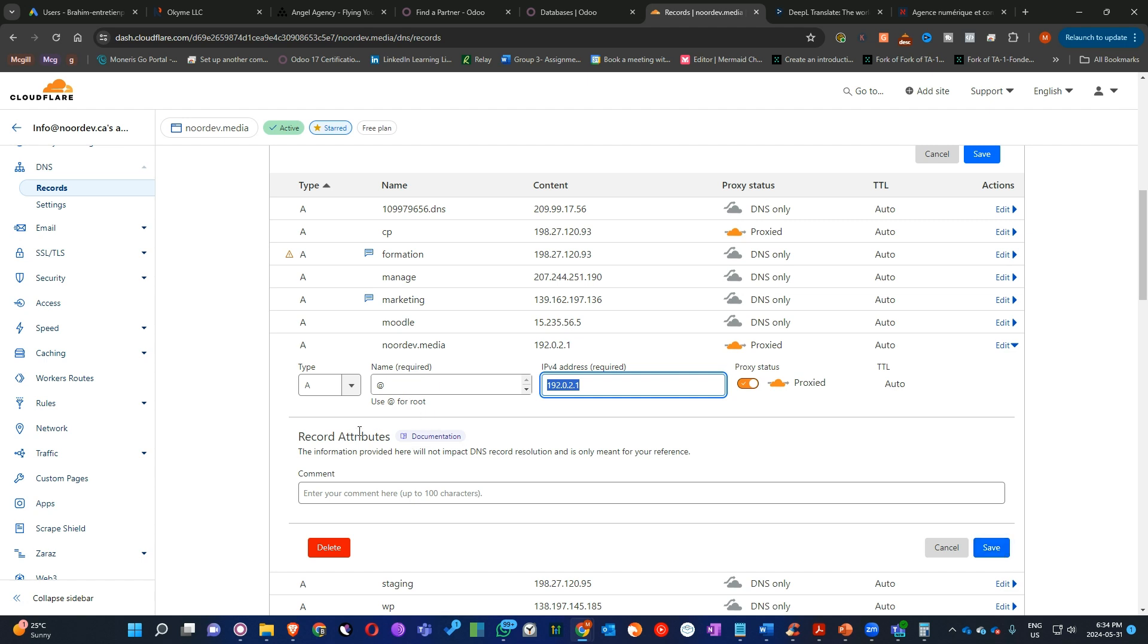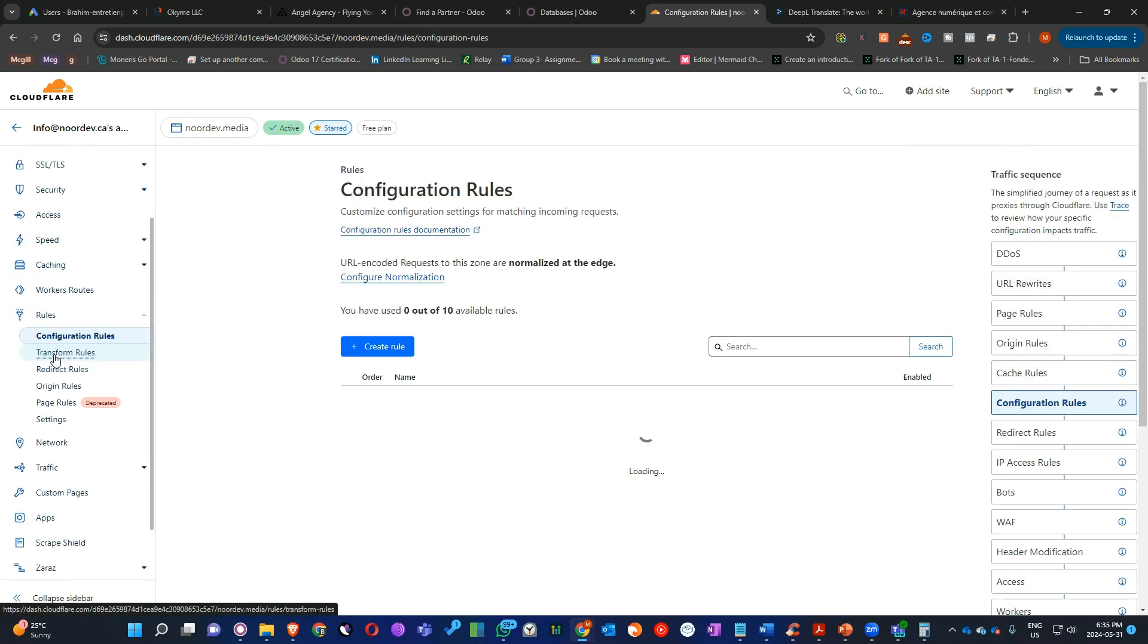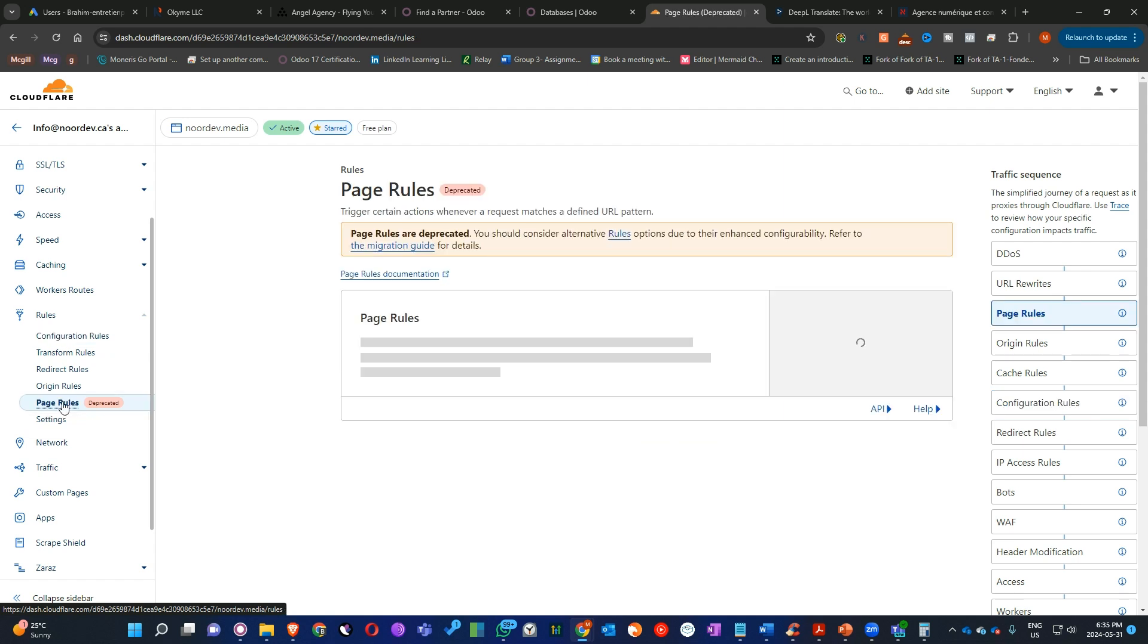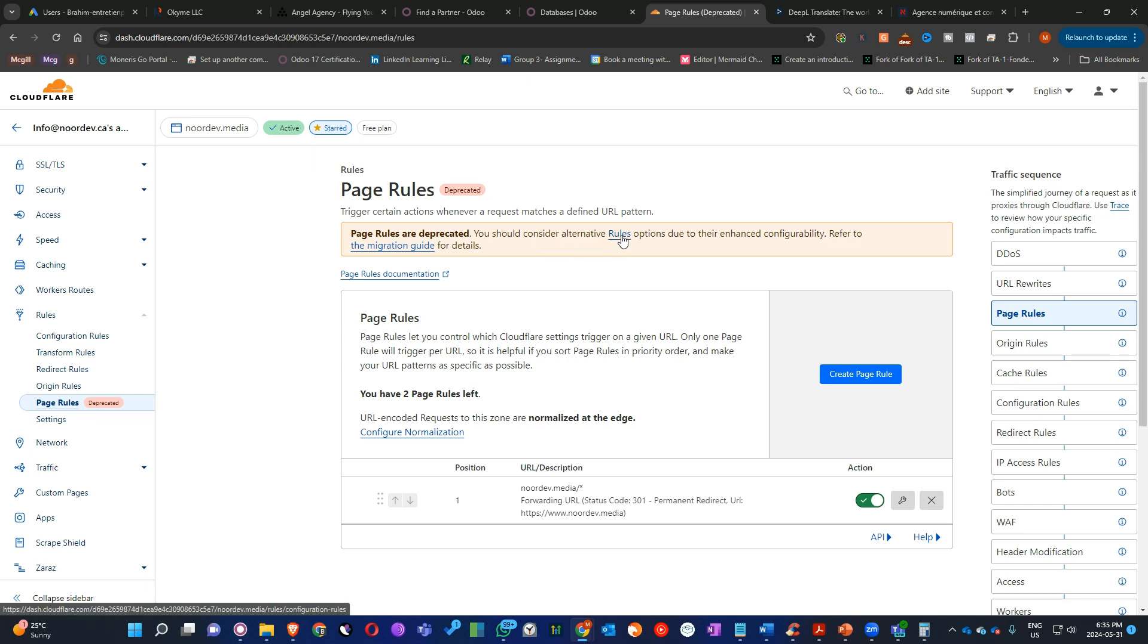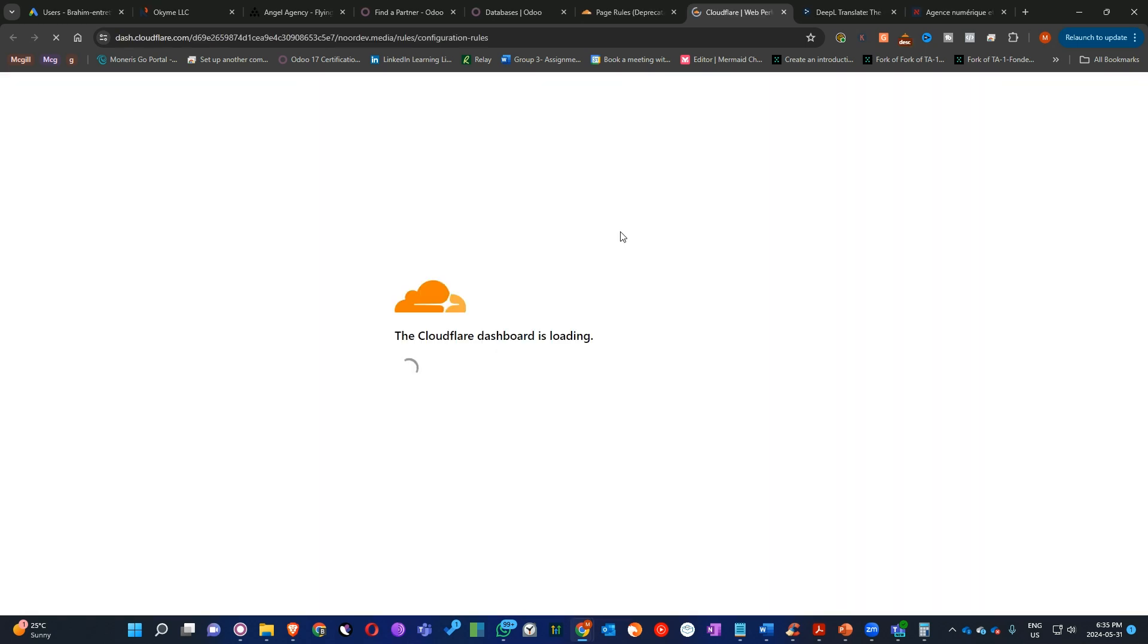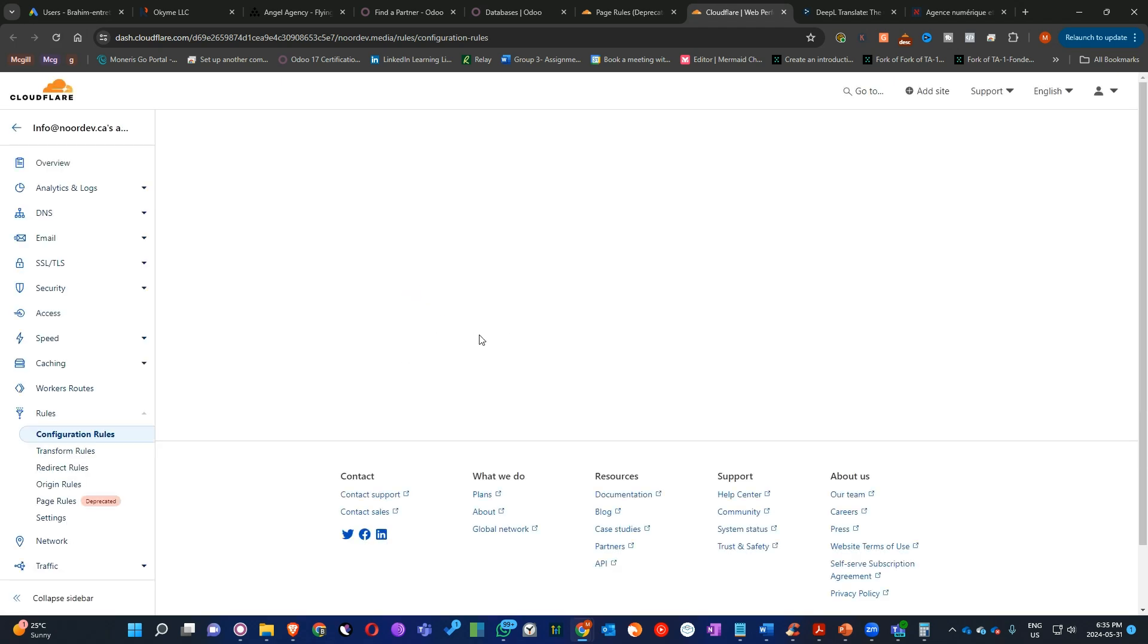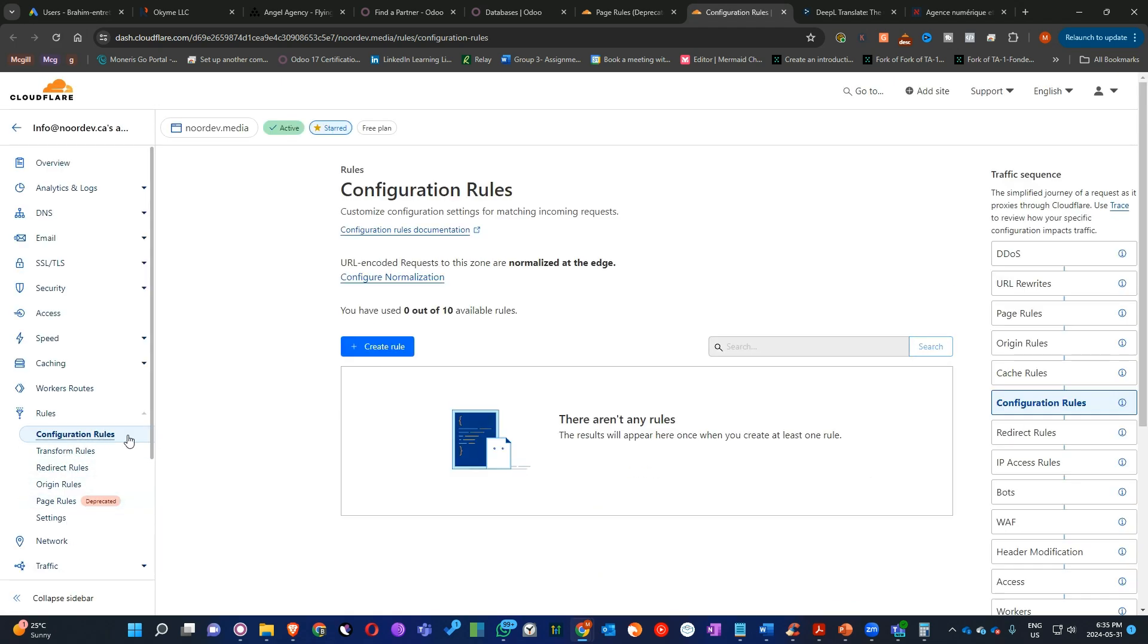So the next step is to go here in the left side. You will see the rules. Then click on page rules. It's deprecated for now. Maybe it will be alternative rules, which if you click connect, it will redirect you here to configure rules.